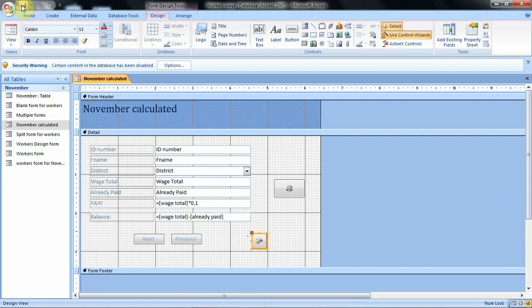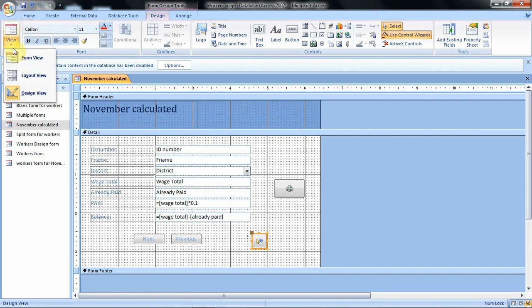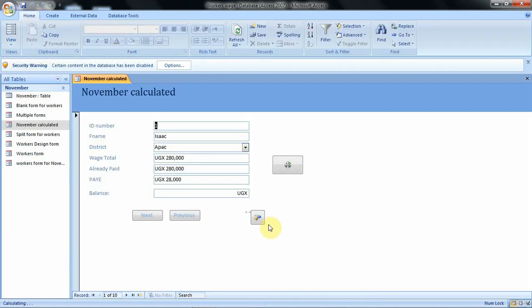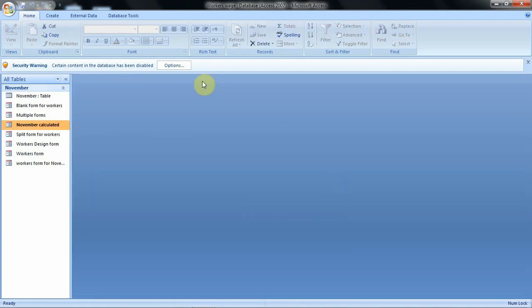When you save the changes and open the form in form view, you will have the option to close the form. Let's click on it — the form closes. Hope you found this video tutorial useful. That's it for now. See you in our next tutorial, bye bye.